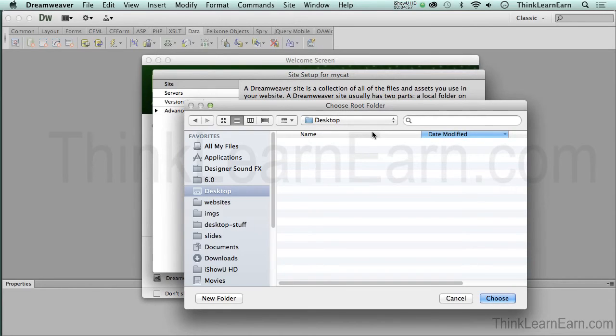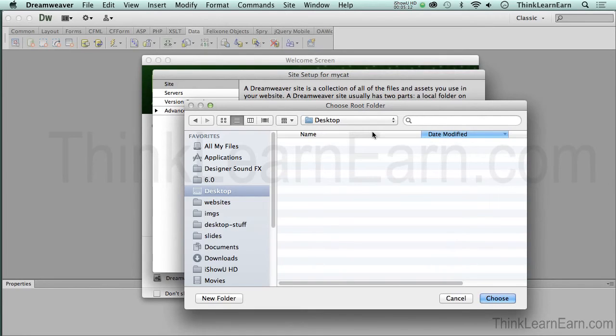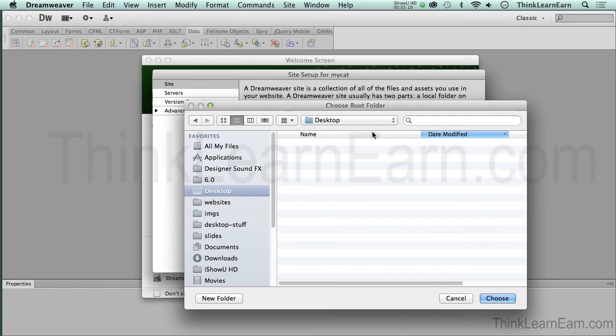This dialog box says choose root folder. Now, for those of you that are new to this whole concept of web page and development, you're like, what the heck does that mean? Okay? The root folder is basically a fancy schmancy word for your home folder or your home page. Your root folder contains all the assets needed to create your website, which means any of your text files, your HTML files, your JPEG files, your GIF files, your QuickTime movie files, even your Flash files.